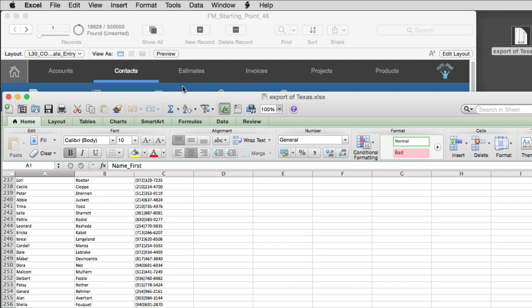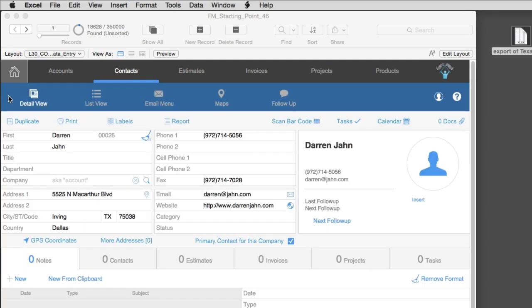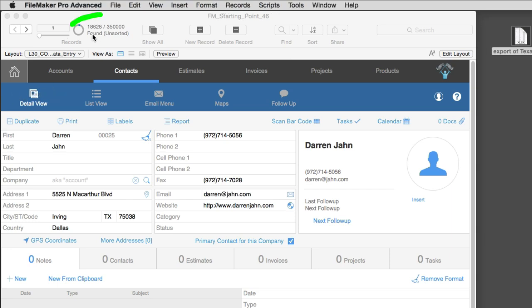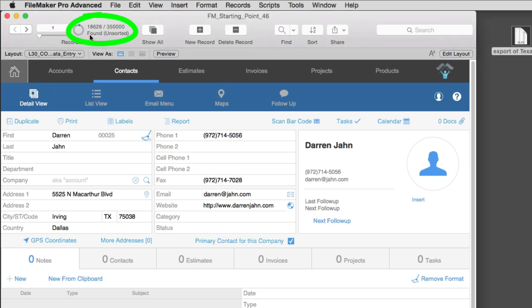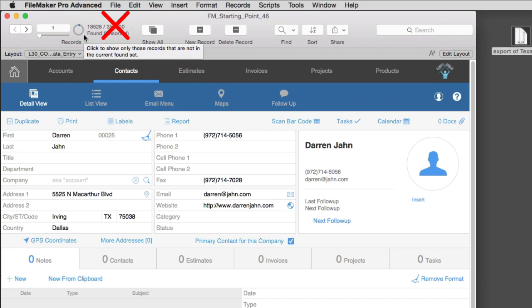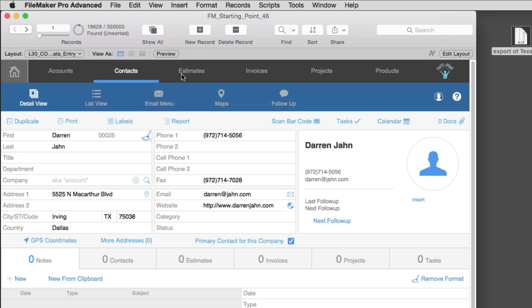So exporting the data is pretty straightforward out of FileMaker. Once again, it exported the found set. It didn't export all 350,000 records. Also keep in mind that you can also script this command. So you could have pressed a button here, and it could have created this export for you automatically. And that's a really cool capability as well. So keep that in mind.